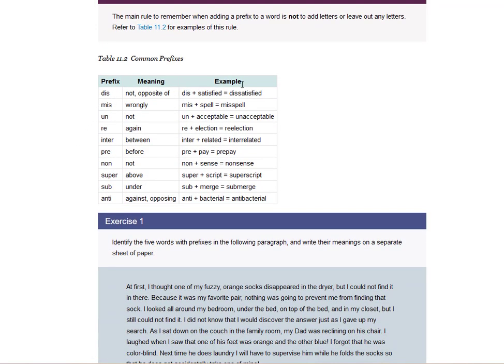Dis, like dissatisfied. Miss, as in misspelled. Un, re, inter, pre, non, super, sub, anti. Those are all prefixes.